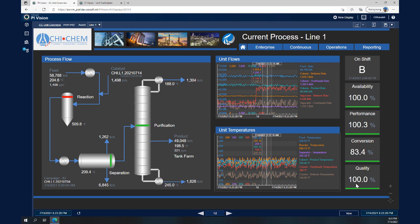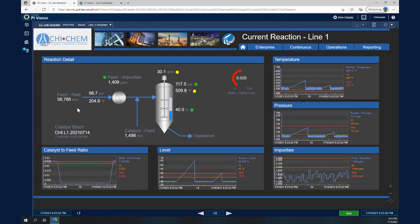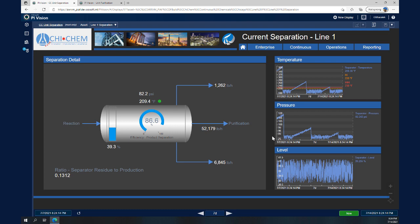On the right-hand side we can also see the major KPIs for performance, conversion, and quality. If we'd like to find out what is happening with the reaction, we click on Reaction and we will be looking at the reactor — watching the level in real time. We can also see a trend showing historical data from the last week: the catalyst-to-feed ratio, impurities, pressure, and temperature. Clicking on Separation takes us one step further.